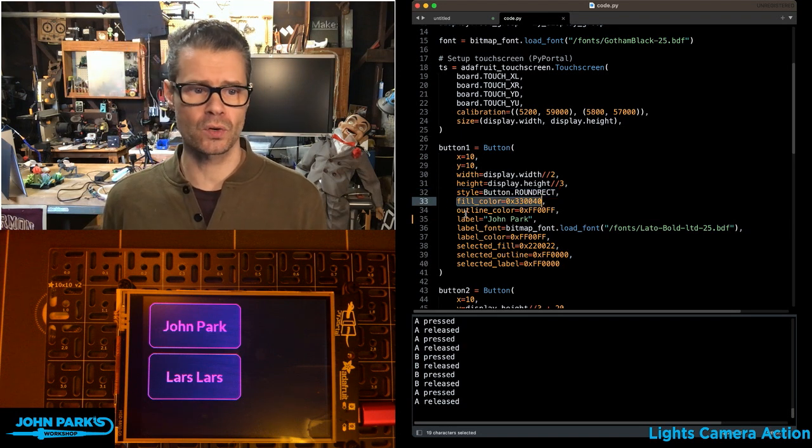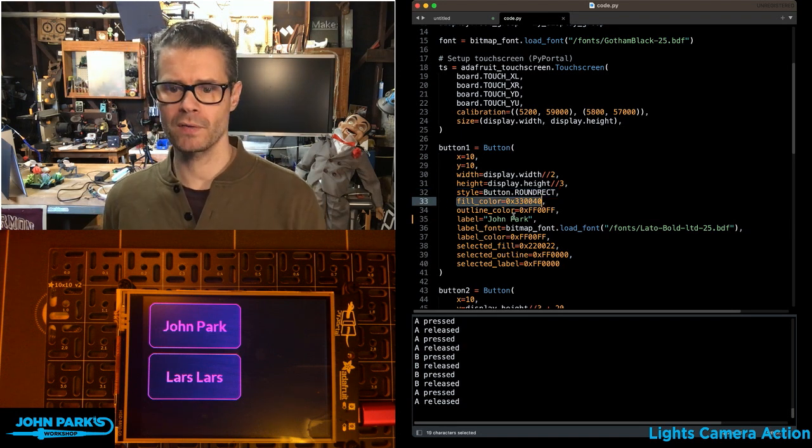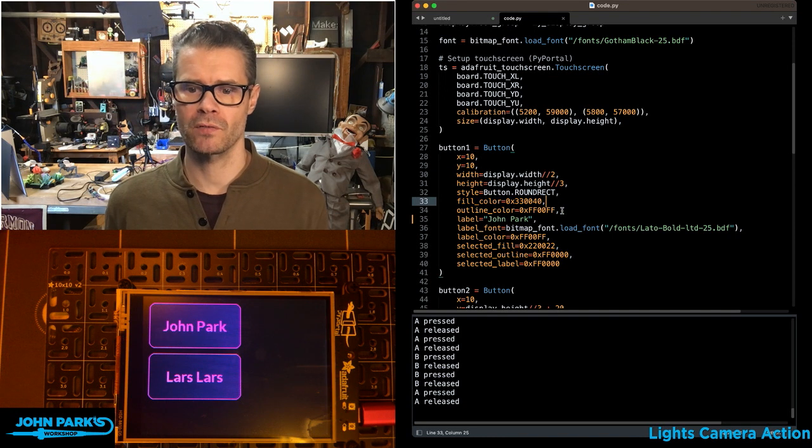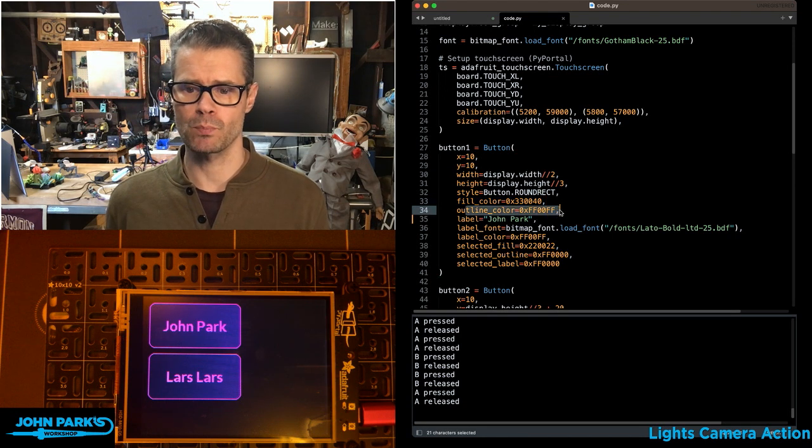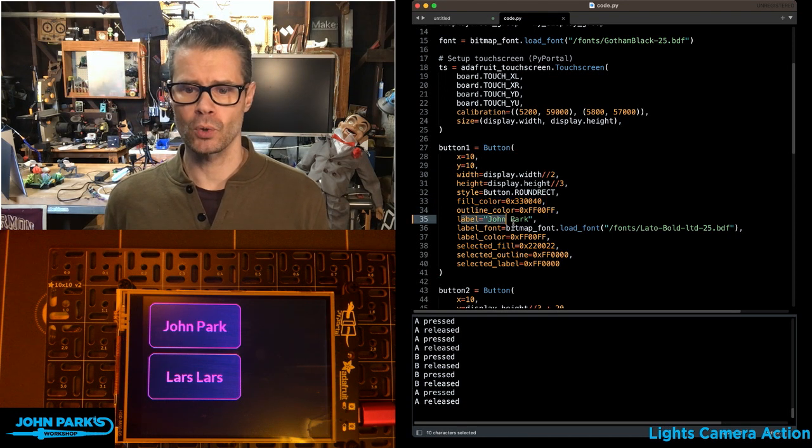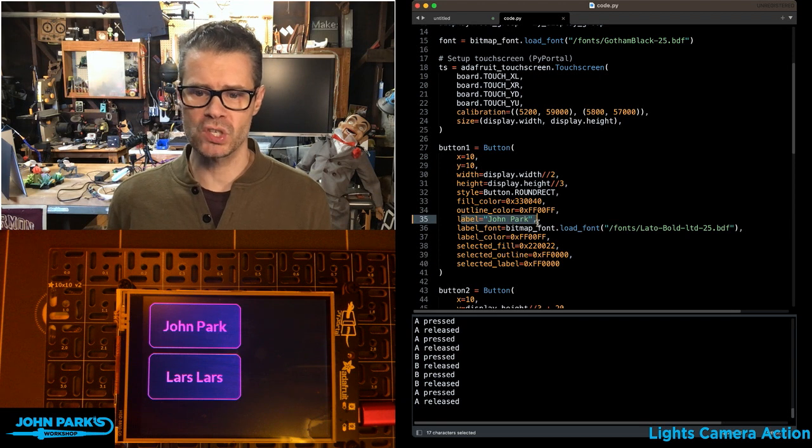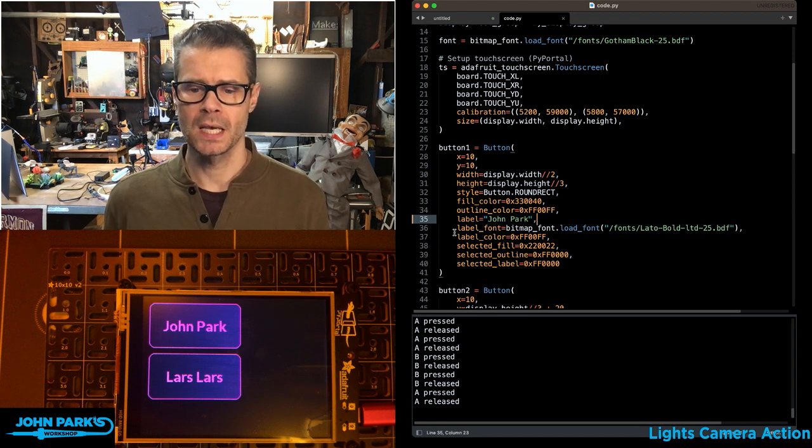We have different colors here, so the fill is the sort of meaty center of it. I'm giving it this kind of dark purple. Outline is this brighter magenta. I've told it a label, which is a piece of text.